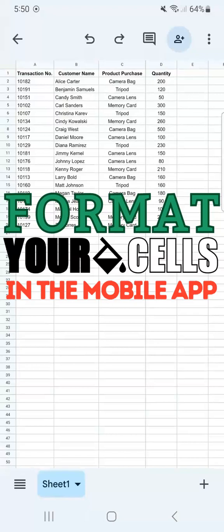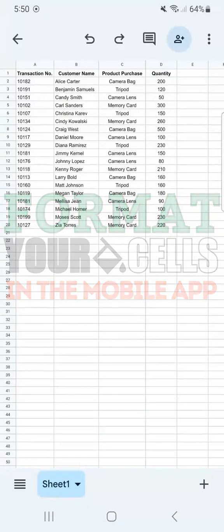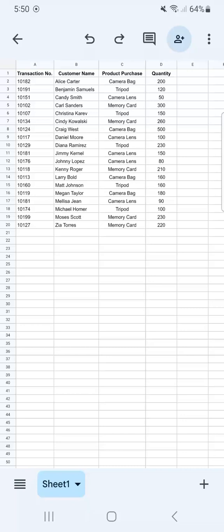In today's video I'm going to show you how to format your cells in Google Sheets mobile. Let's say you're working on a set of data and you just want to format your cells to make your data look better or more presentable. Here's how to do it. In my example data set I want to turn this into some sort of table by formatting my cells.